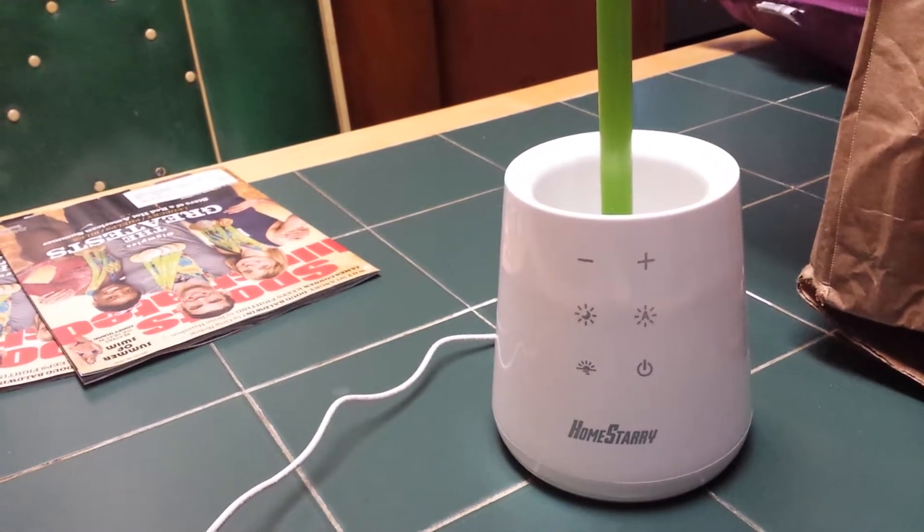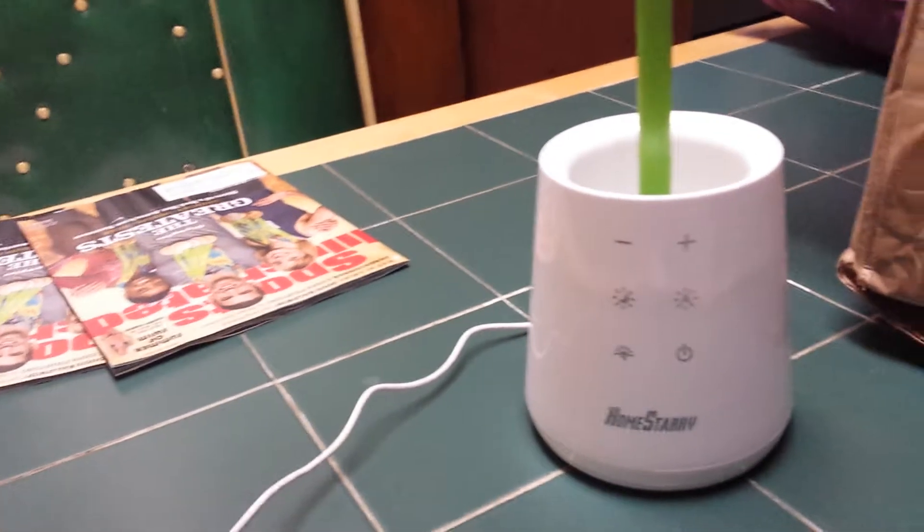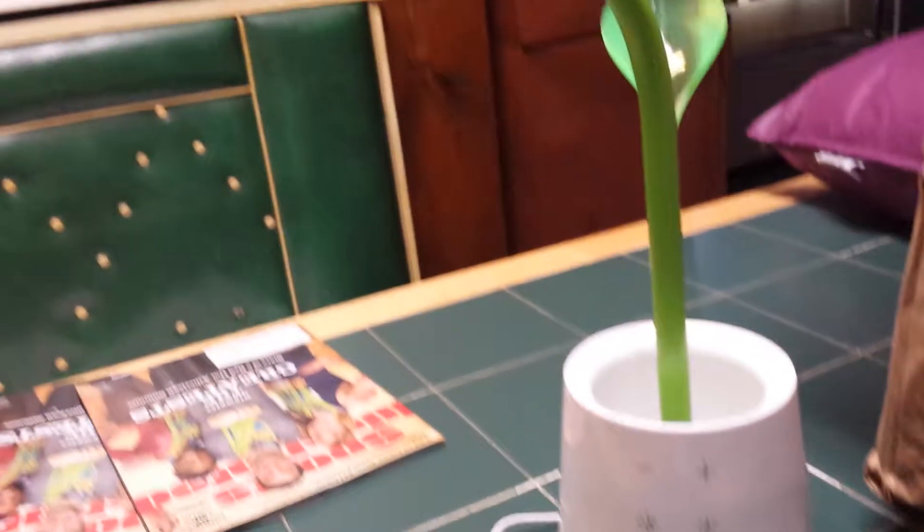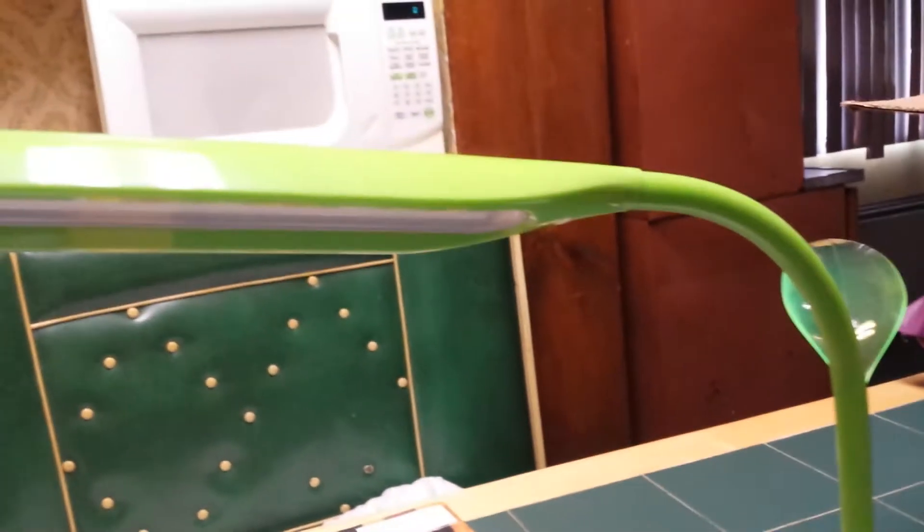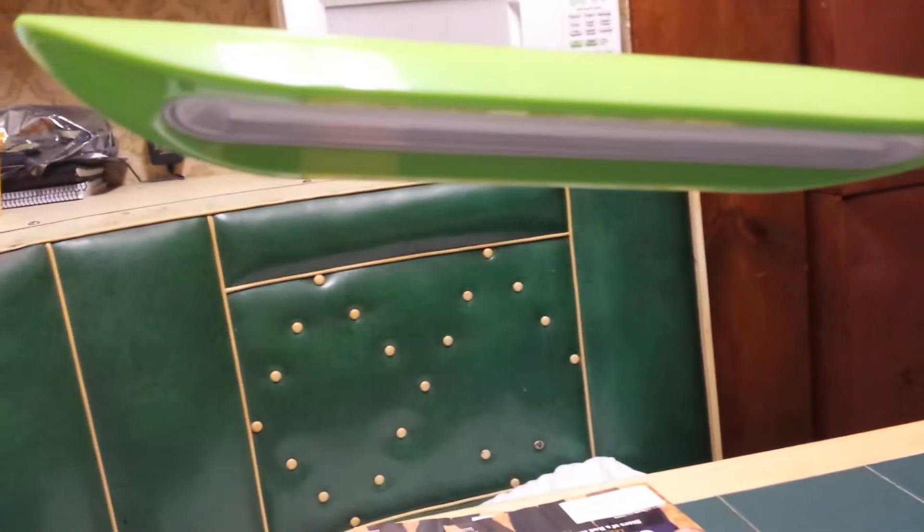Hello, I'm here to quickly review the dimmable desk lamp. It's unique that it is actually shaped like a plant and a leaf.